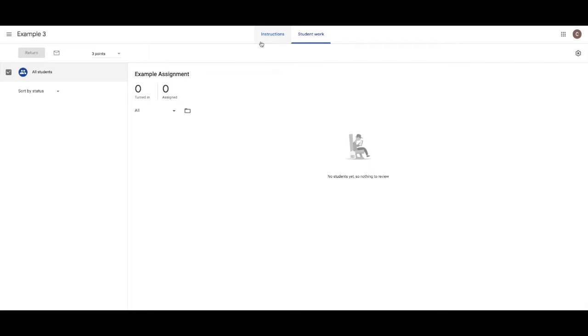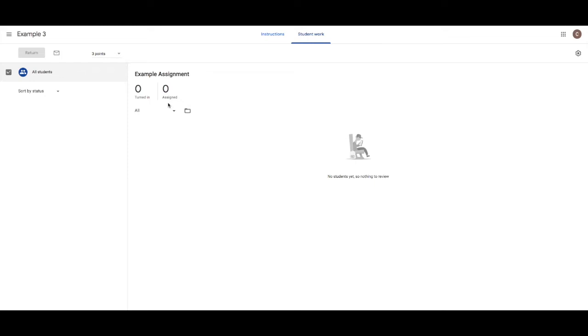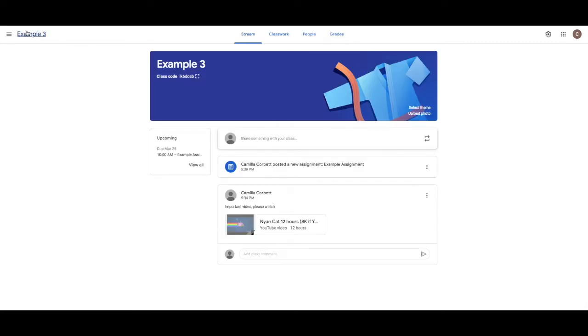Once you've got students submitting their work, which this is just an example, so I don't have any actual students in here. They will appear in this section here. Their names will appear down the left. And then when you click on their names, it'll be really easy to give them those marks one, two, or three. And you can also then give them a private comment back. From here, it'll be really easy to open up their work to see how they've been going.